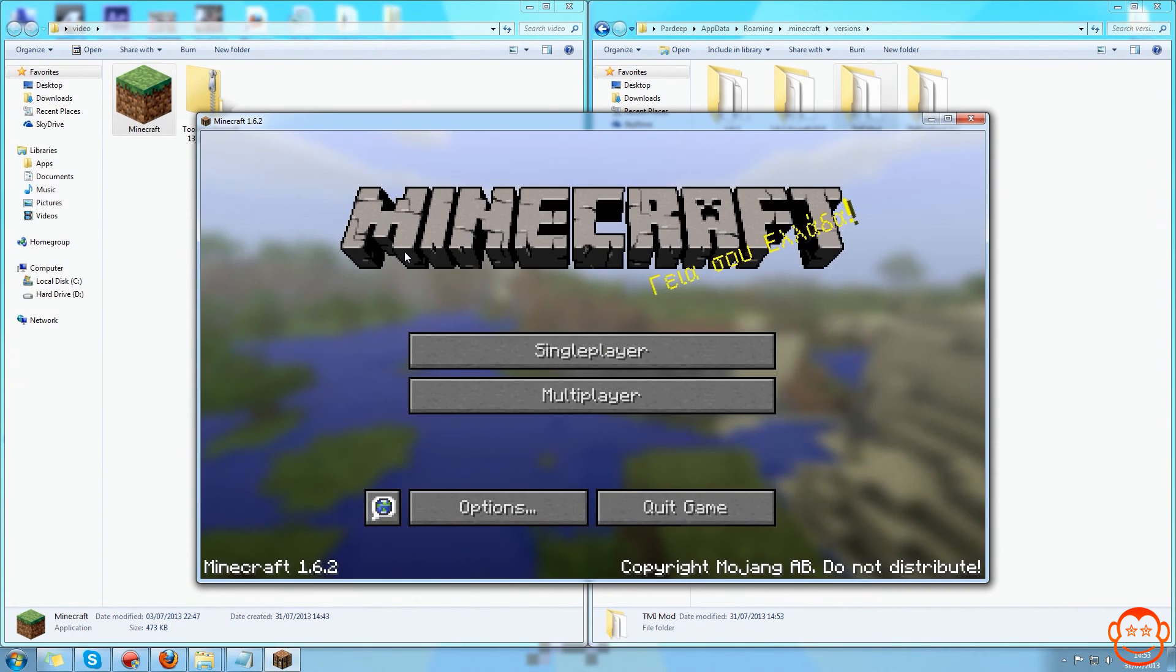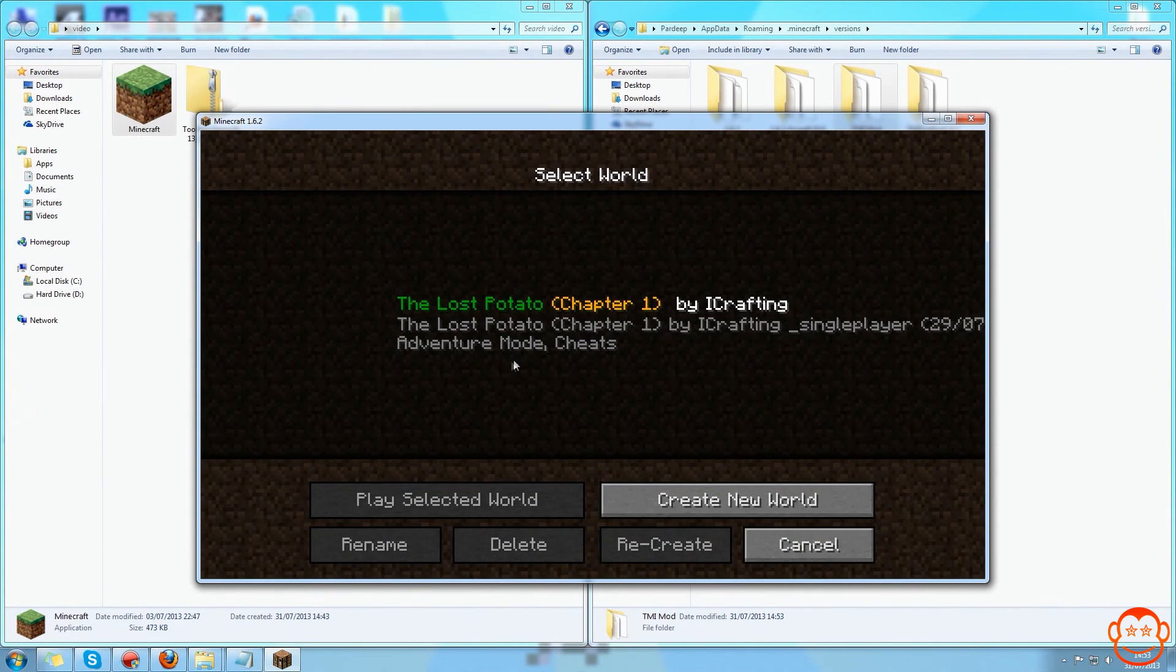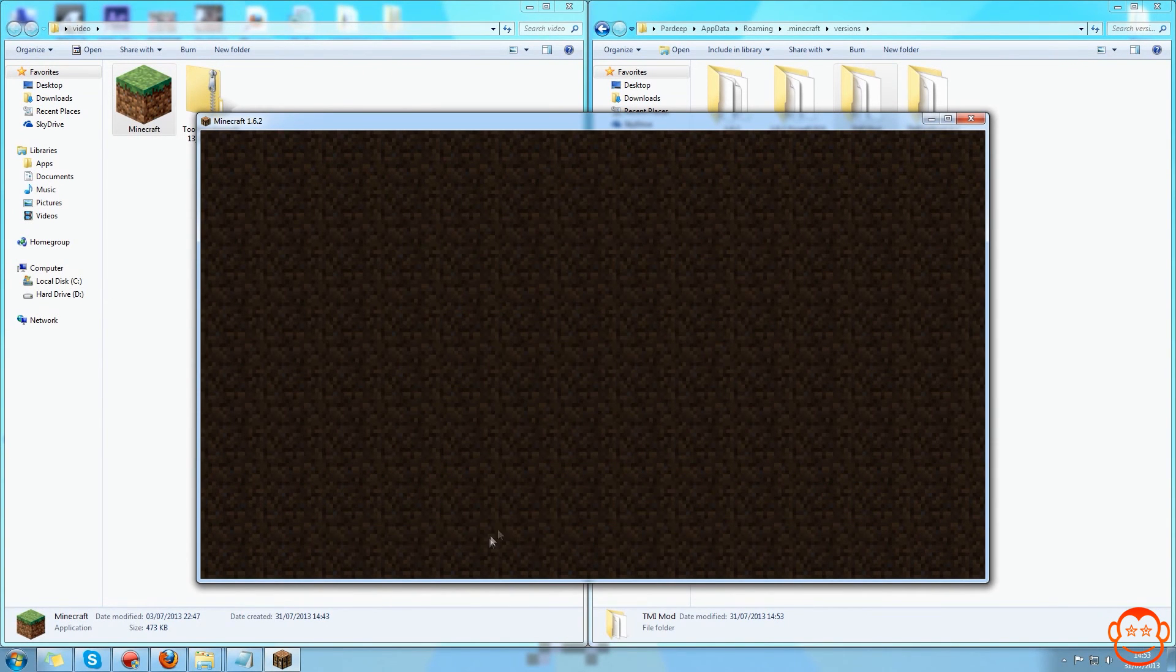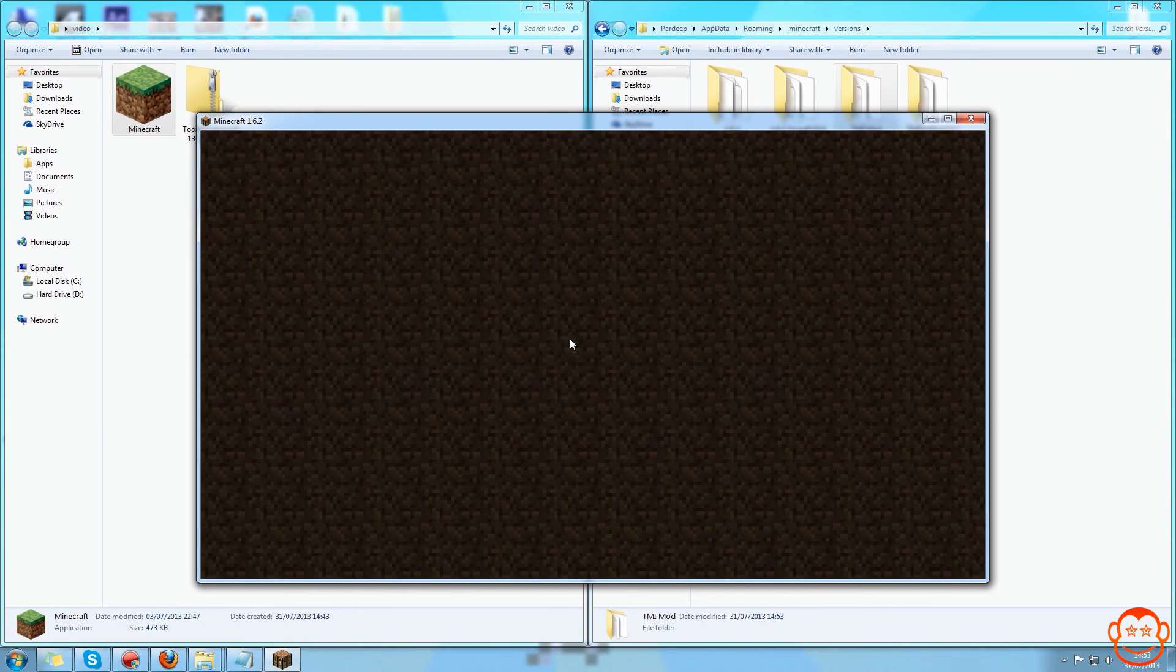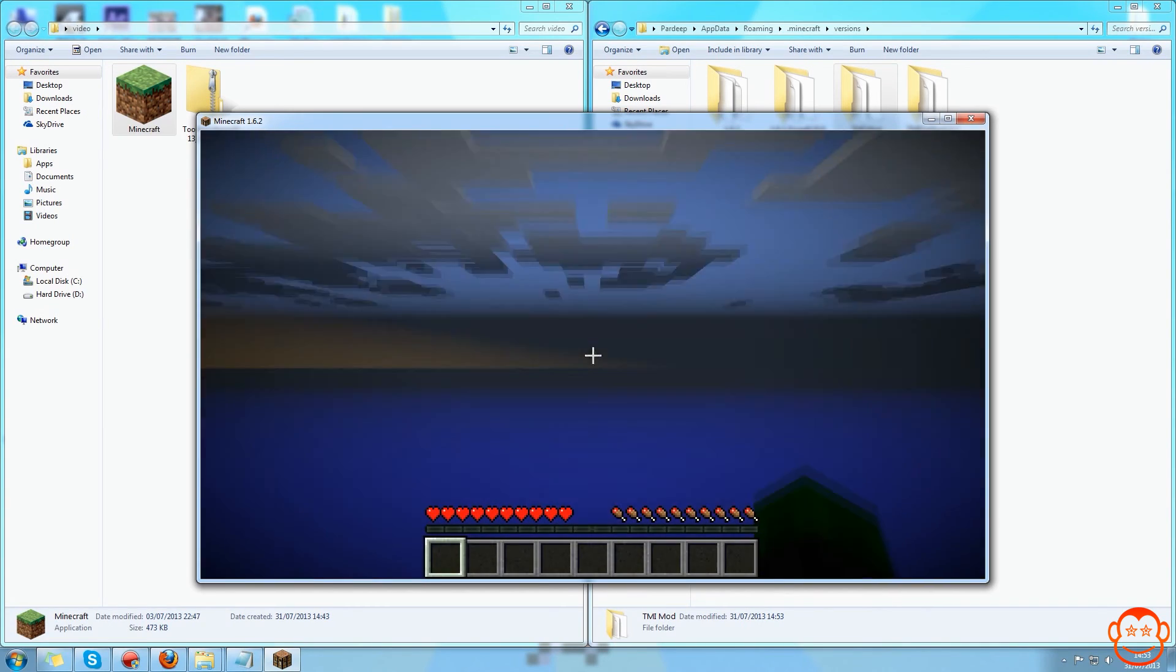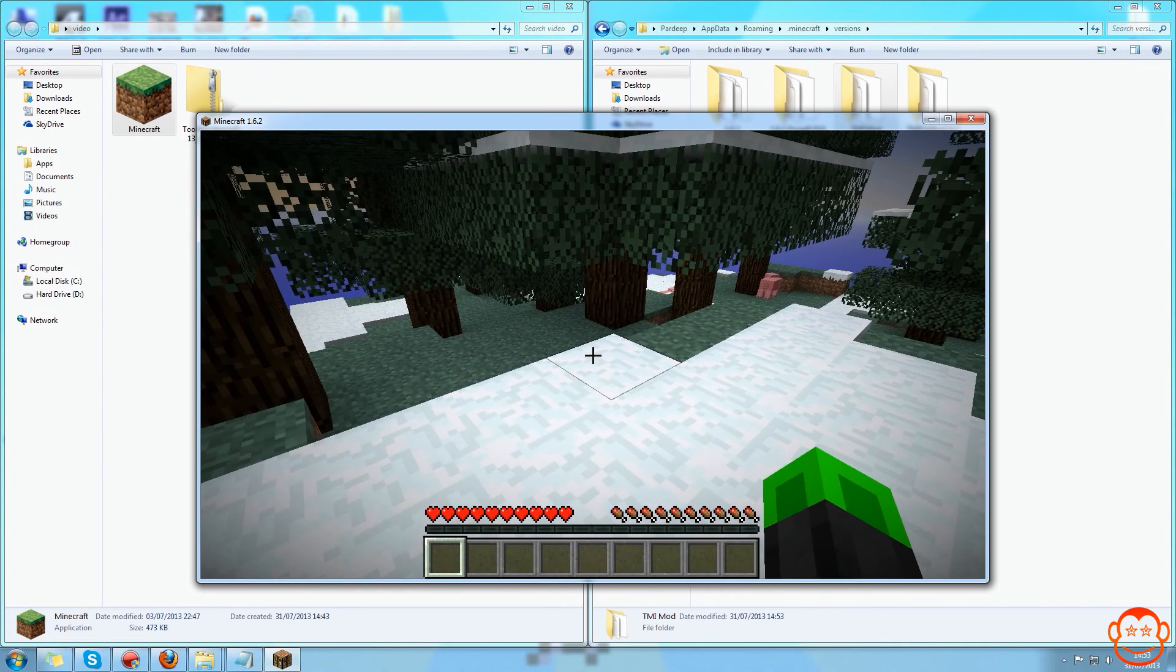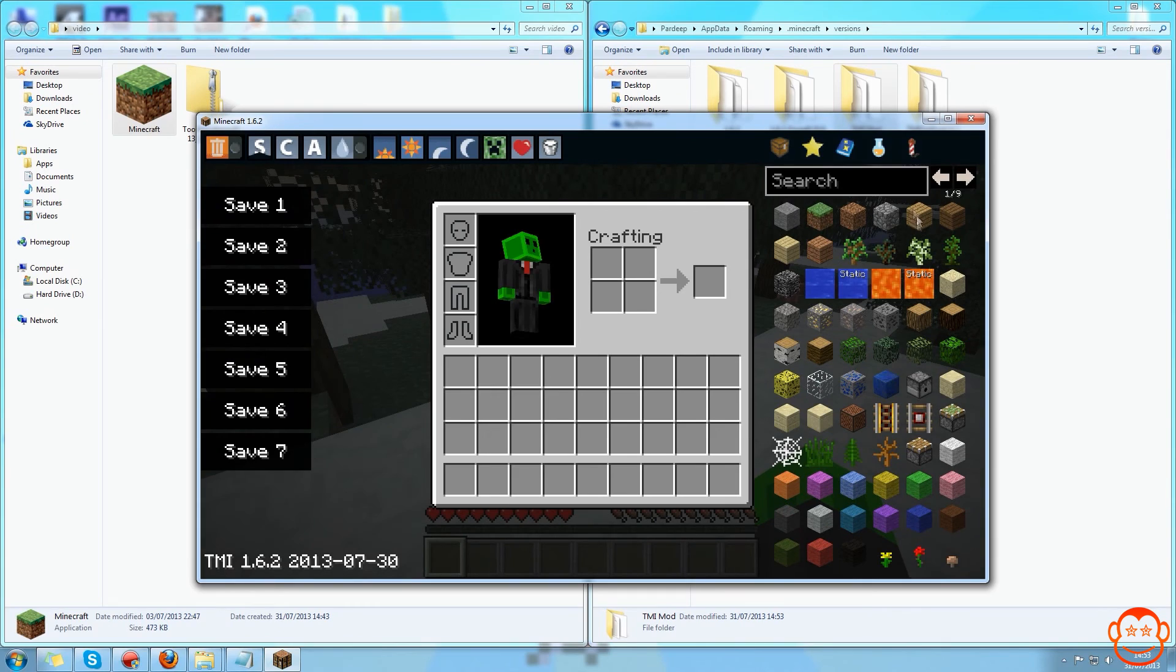So if I just create a world quickly and then we open inventory, you can see here that Too Many Items has been installed successfully.